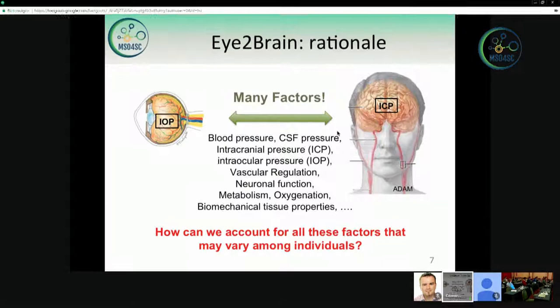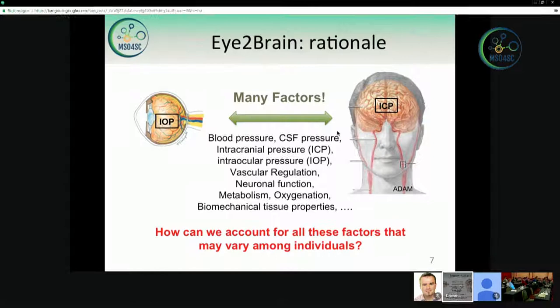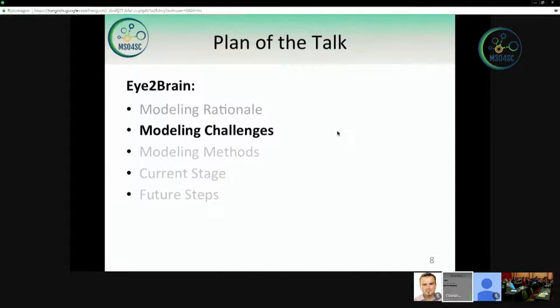Now we want to take this rationale into the relationship between the eye and the brain. As you heard from Alon, there are many, many factors that enter this relationship. The crucial question is: how can we account for all these factors that may vary among individuals, but that influence the relationship between the eye and the brain and might also influence the outcome of our overall connection?